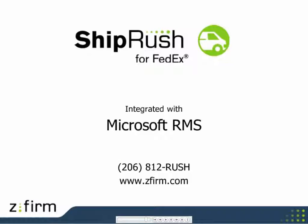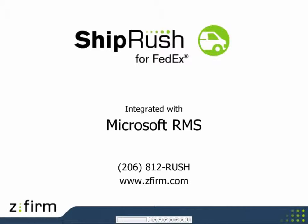That was ShipRush FedEx integrated with Microsoft Retail Management System. For more information, please call us at 206-812-7874 or visit our website at www.zfirm.com.